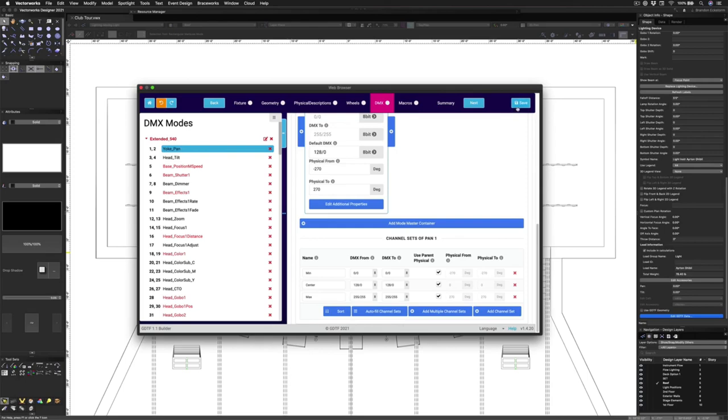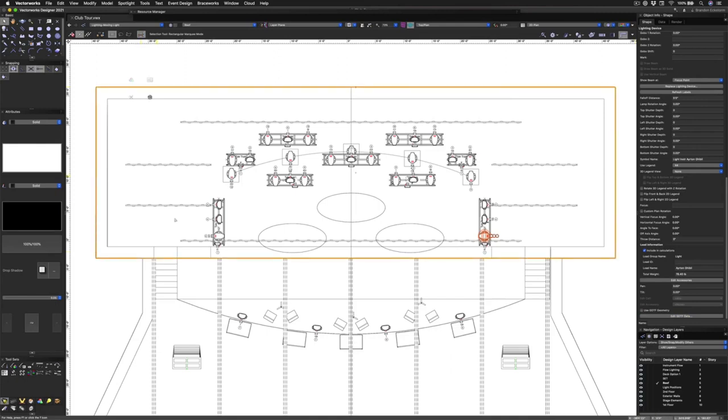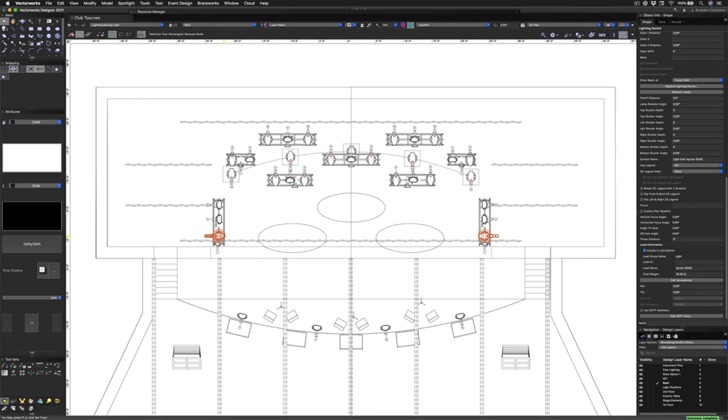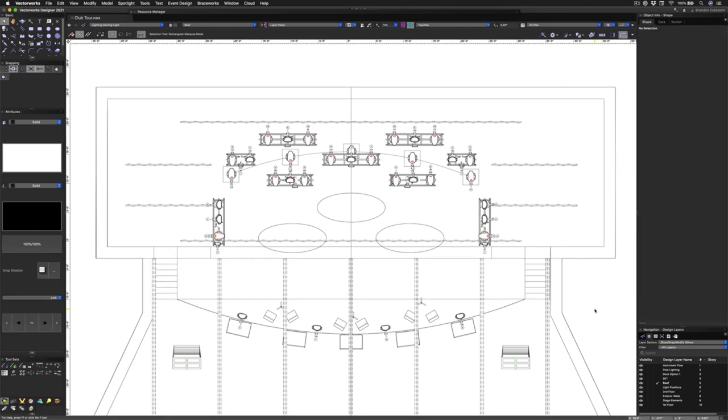One thing to keep in mind is that this only works on one fixture at a time, so no multiple selection. However, when you save the GDTF file, you do get the new local copy on your computer. It's not uploaded to the fixture builder. So you could take this copy and apply it to other fixtures in the document.